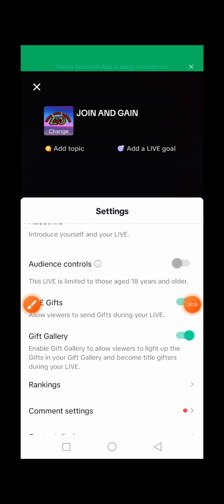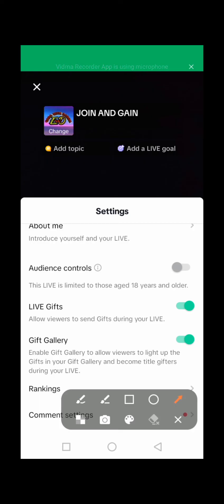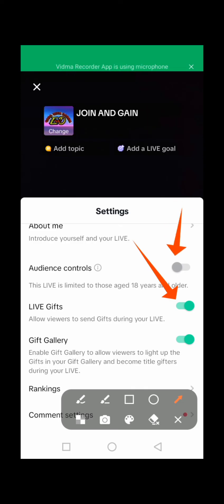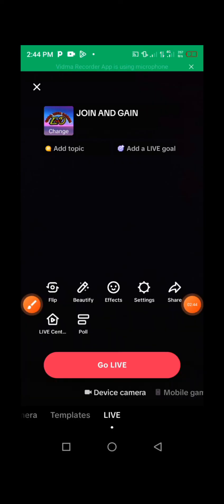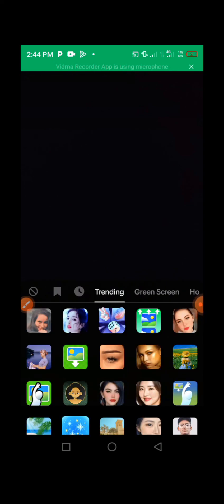You need to turn on Live Gifts so that people can give you live gifts. Make sure you don't turn on Audience Control — leave that one turned off. Then take a look at Gift Gallery — make sure you turn that on as well.